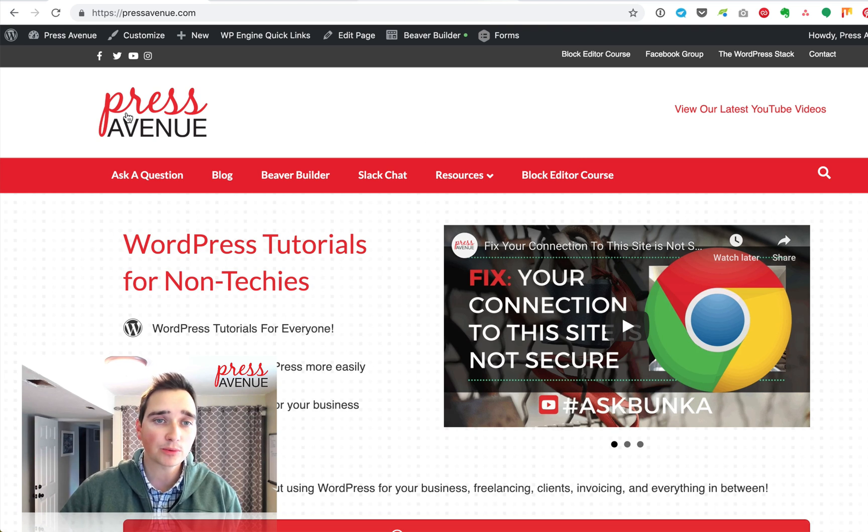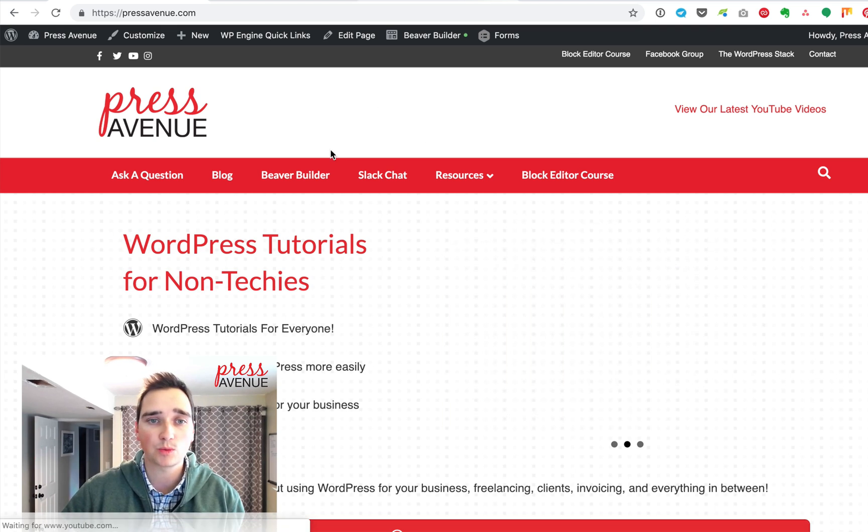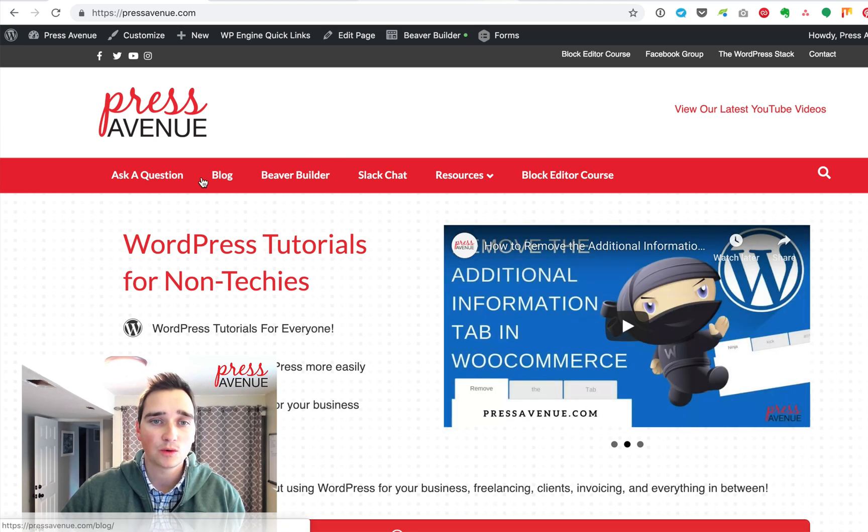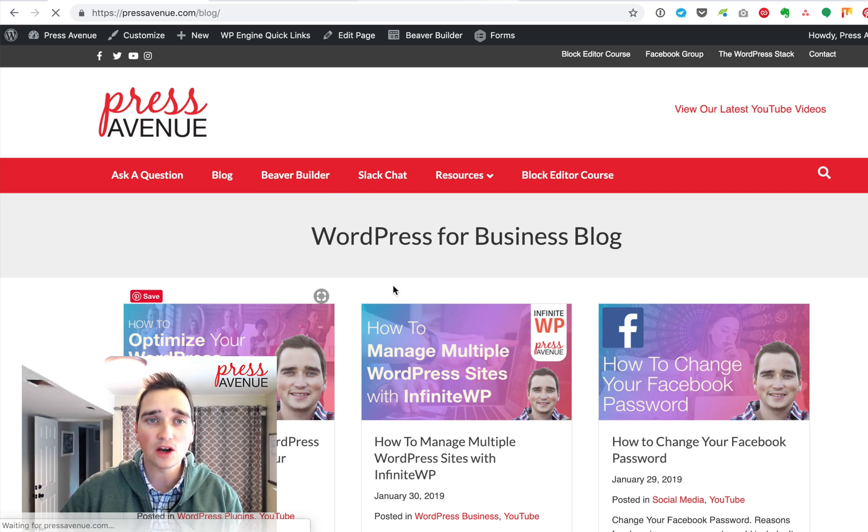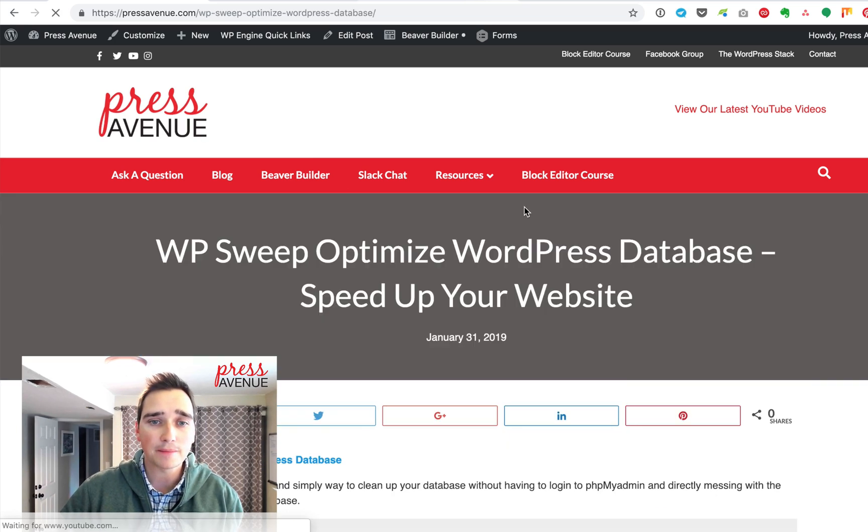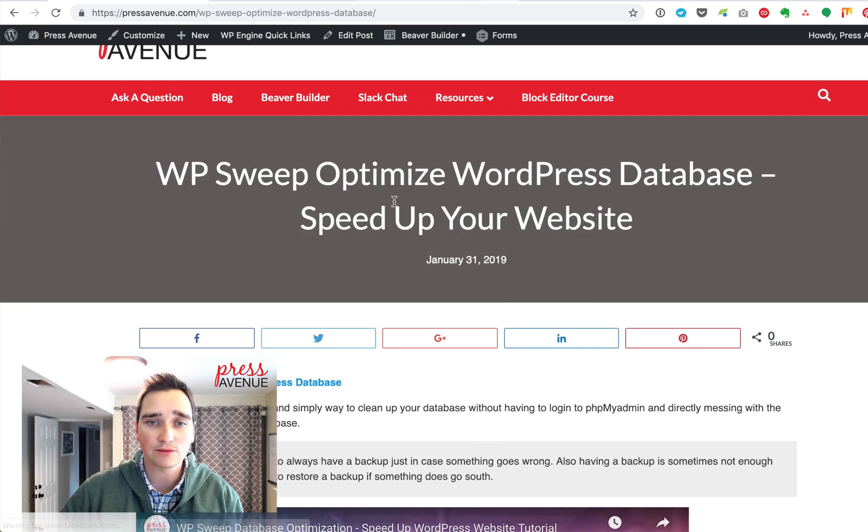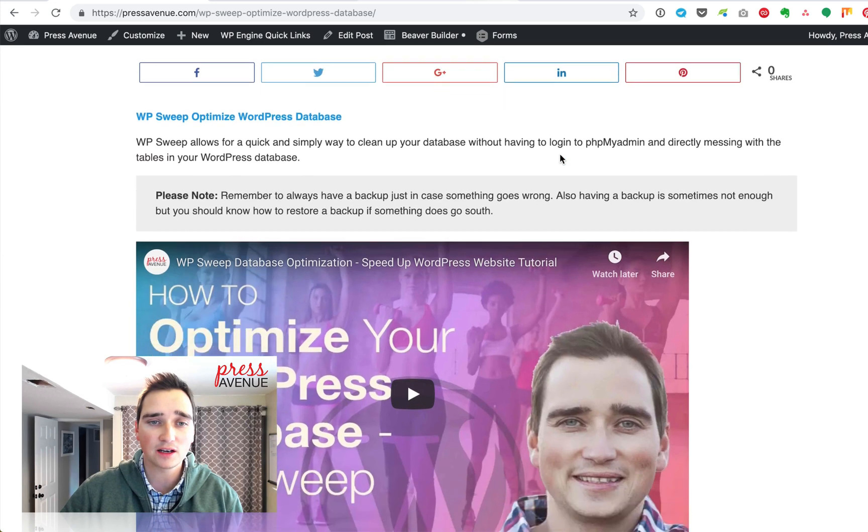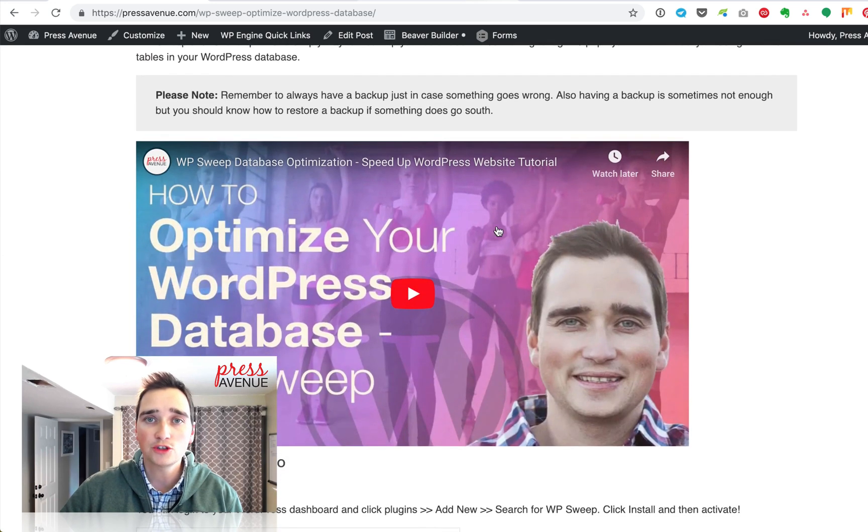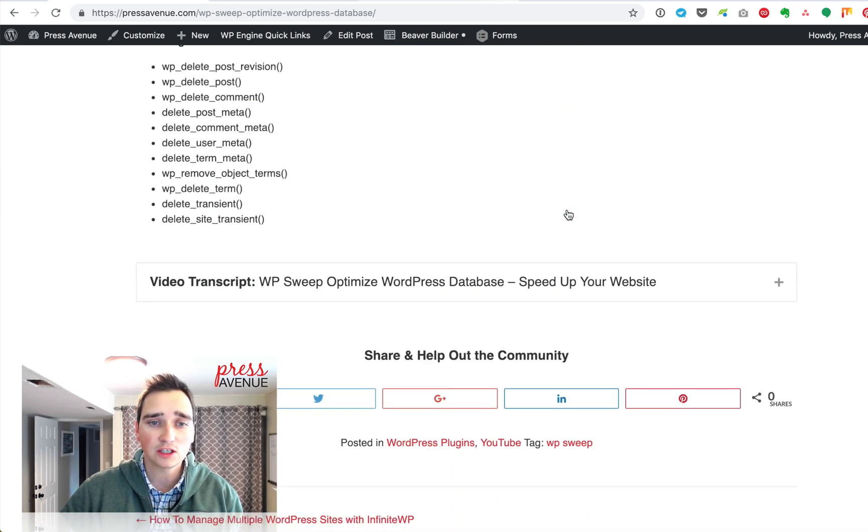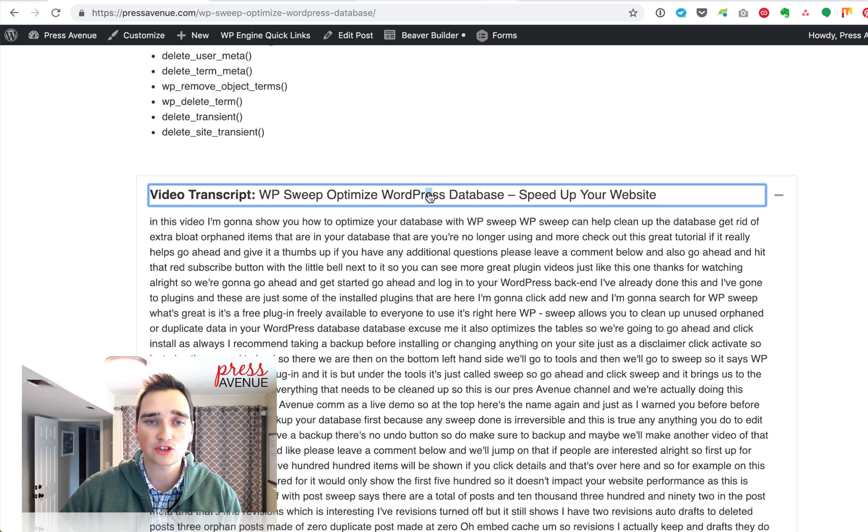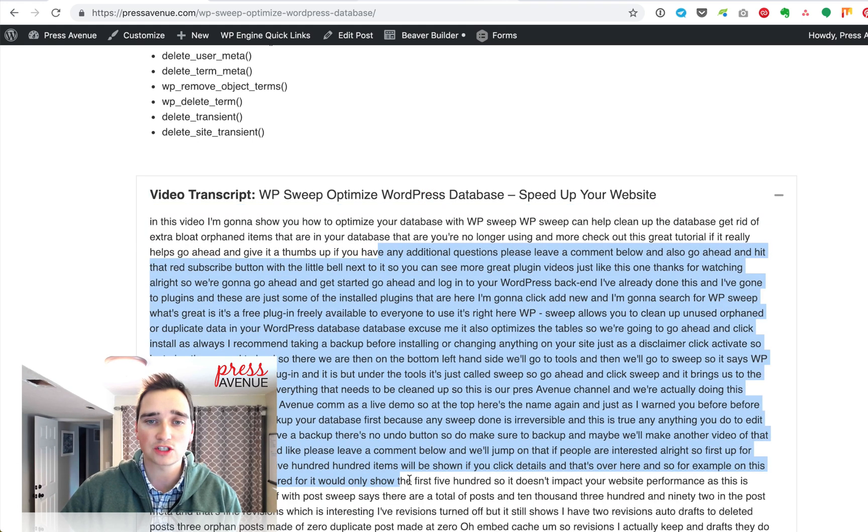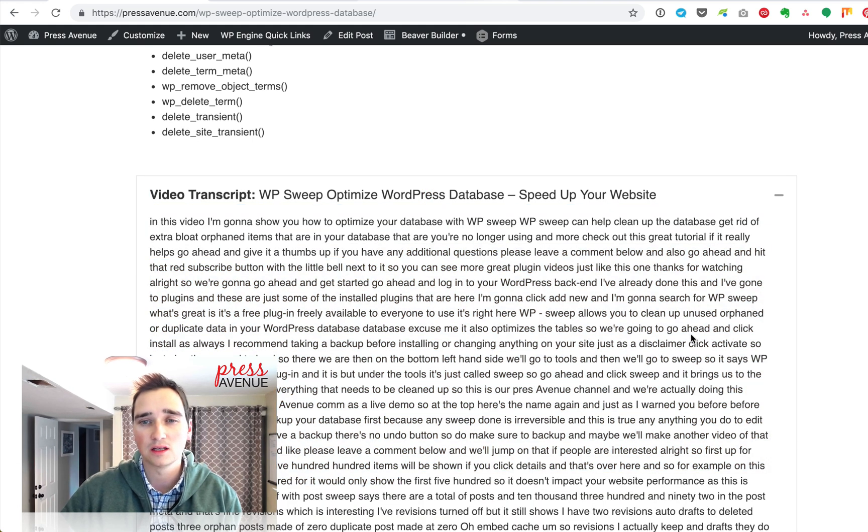So here we are on PressAvenue.com, it's our WordPress website. We have blogs of each of the videos we've created and within those we have obviously a title, the YouTube video itself, a little bit of description, and then at the bottom it says YouTube transcript and has all this great text here.